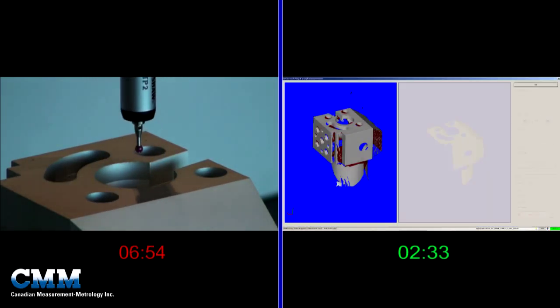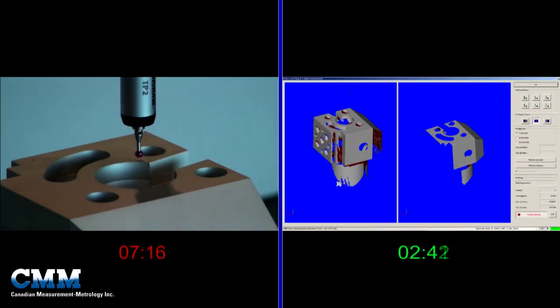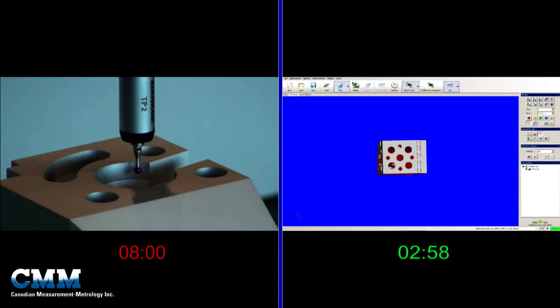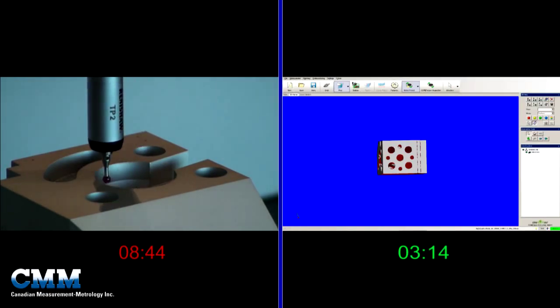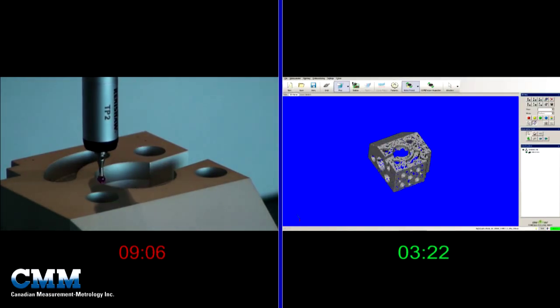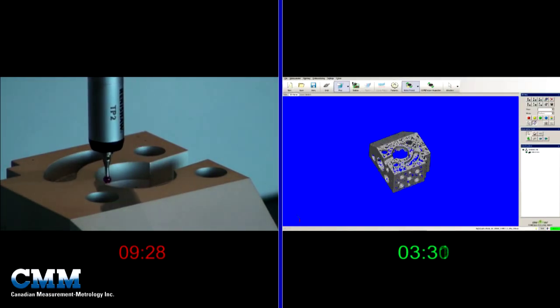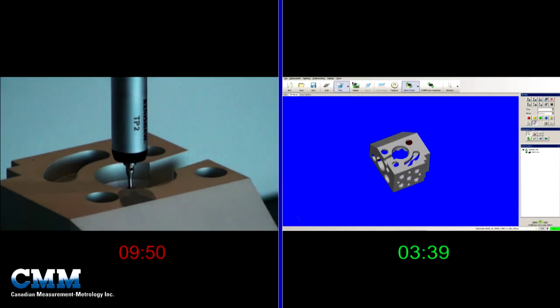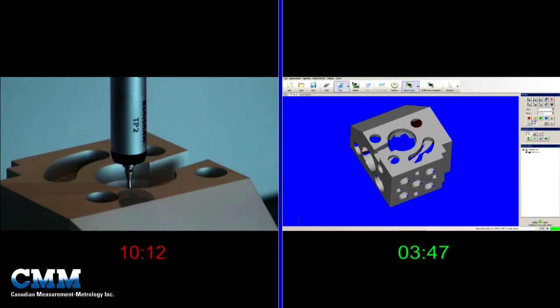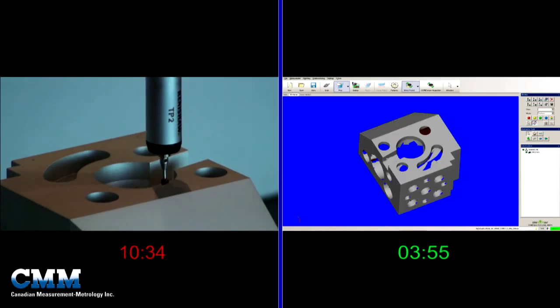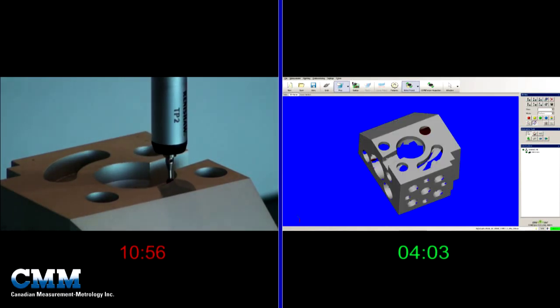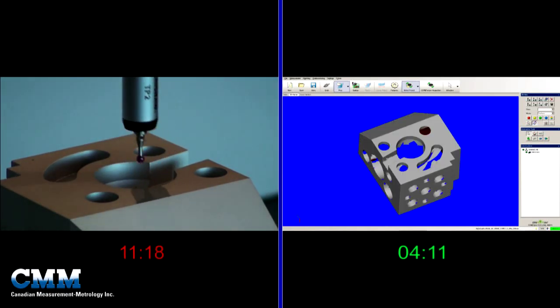However, the real bonus is the immense amount of data we are able to collect in this reduced time. This gives the designer and or the manufacturer a much better feel for the part's ultimate comparison to the CAD nominal.